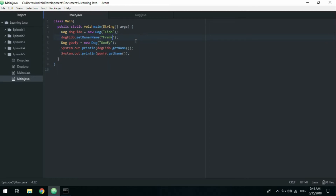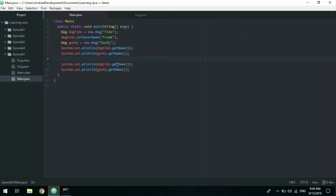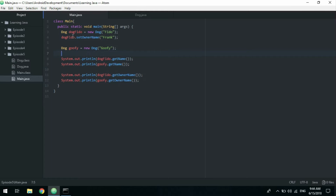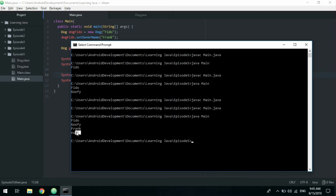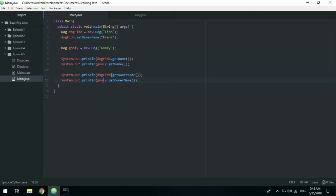Frank owns the Fido dog. Now the interesting thing is: let's print out who the owner is for each dog using getOwnerName(). Only Fido has an owner, so Goofy will print null and Fido will print Frank. Let's check — and yes, that's correct. But returning null is not really good, because if we were to use that name to compute or display something to the user, returning null is problematic.